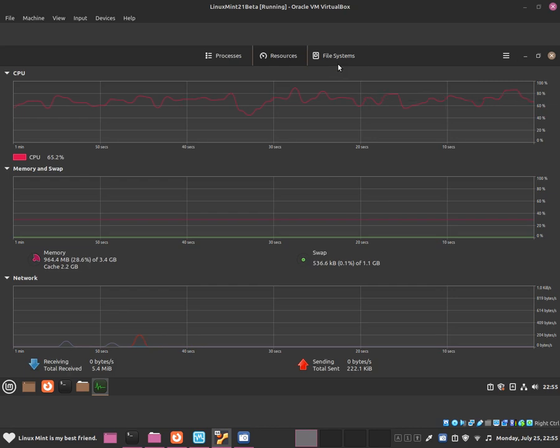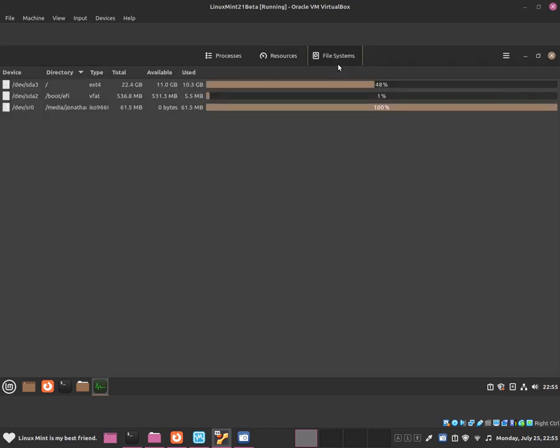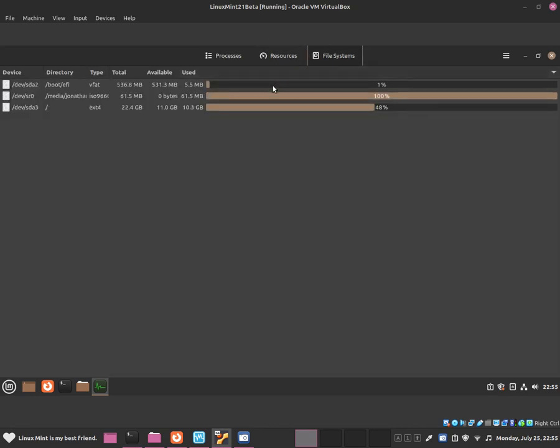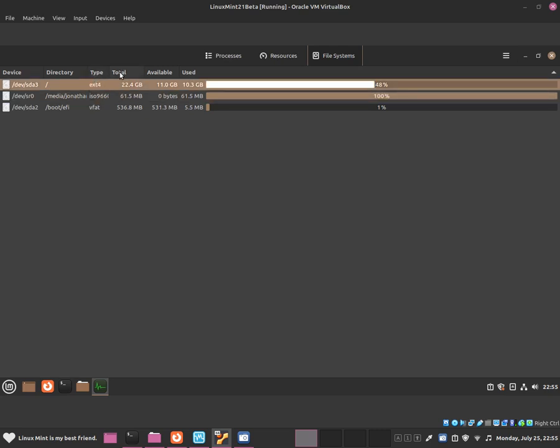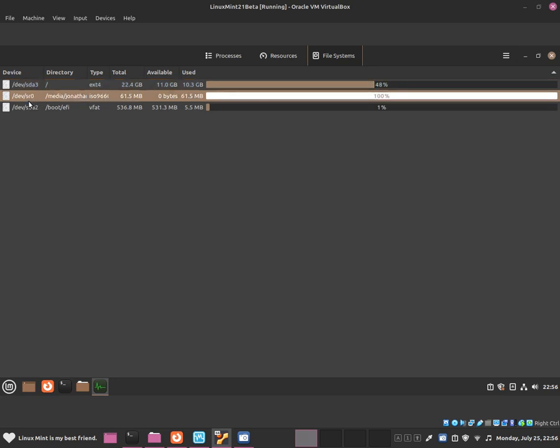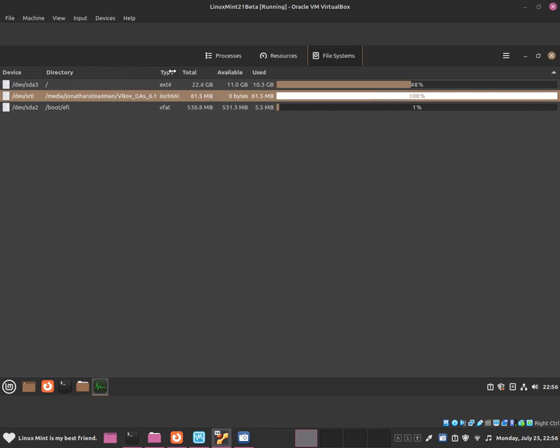Now let's click on File Systems. This is basically all of your partitions and all of your hard drives stored here. This is a device SDA, so this is a partition. It's basically for the source.